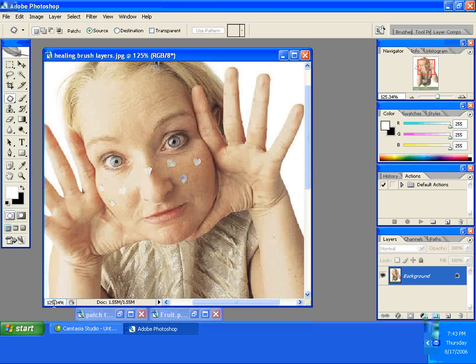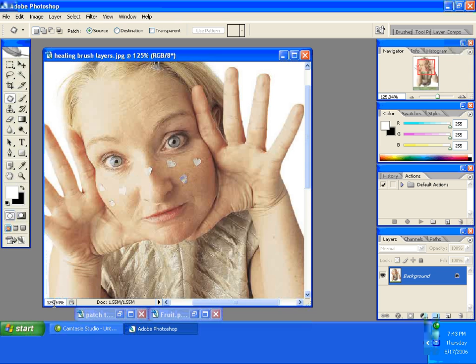The next tool is the healing brush tool. It's another way, just like the clone stamp, where it's going to duplicate an area, but the clone stamp actually blends it in with the existing area. The clone stamp exactly copies while the healing brush will blend in.